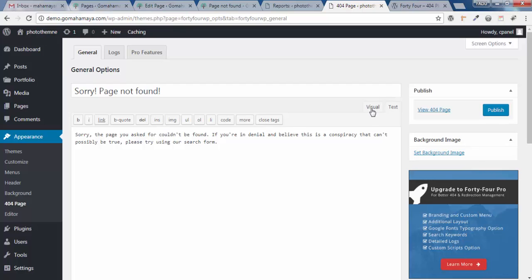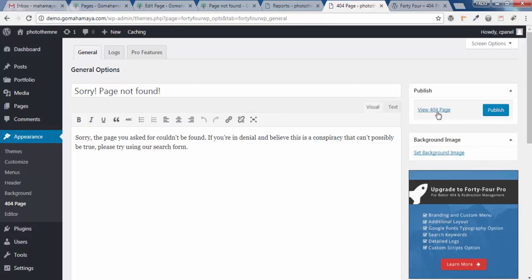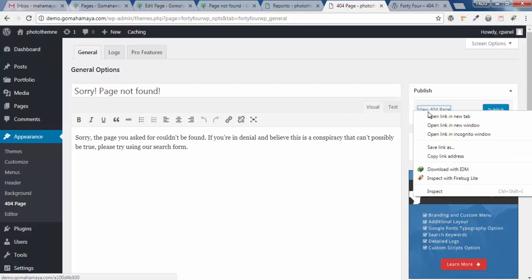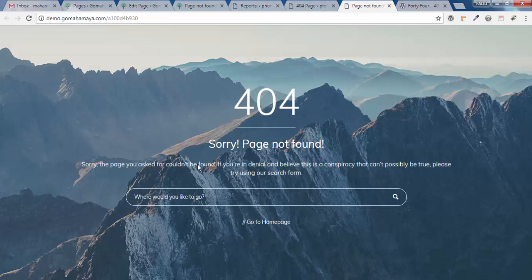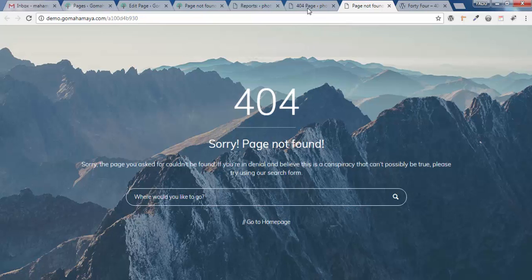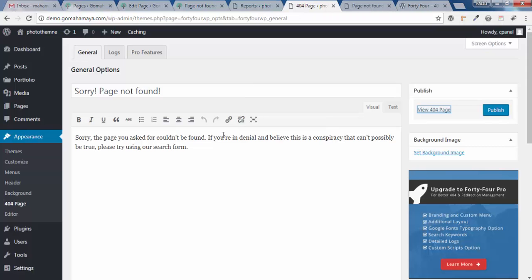Click on Visual. If you want to see the current state, click View 404 Page. You can see this is the look of your 404 page, and we will go and edit this.